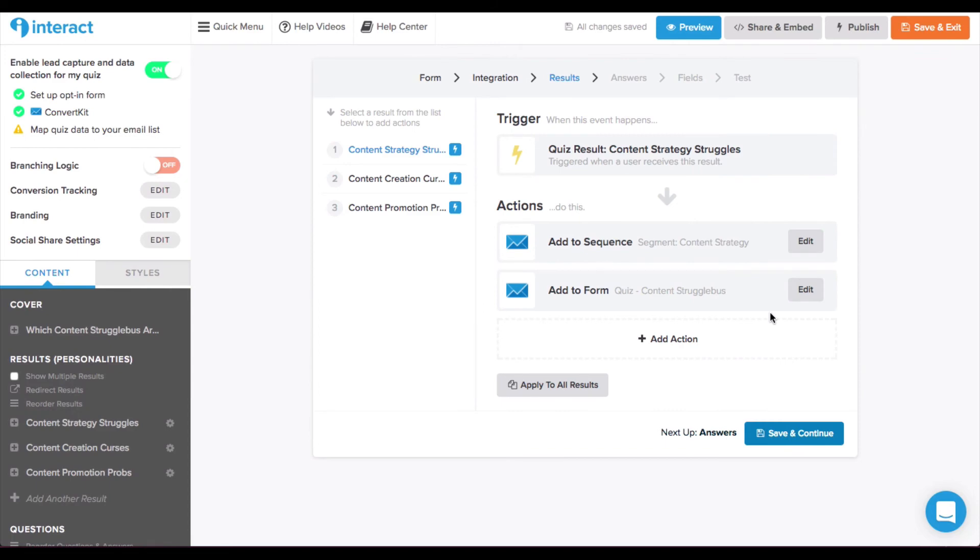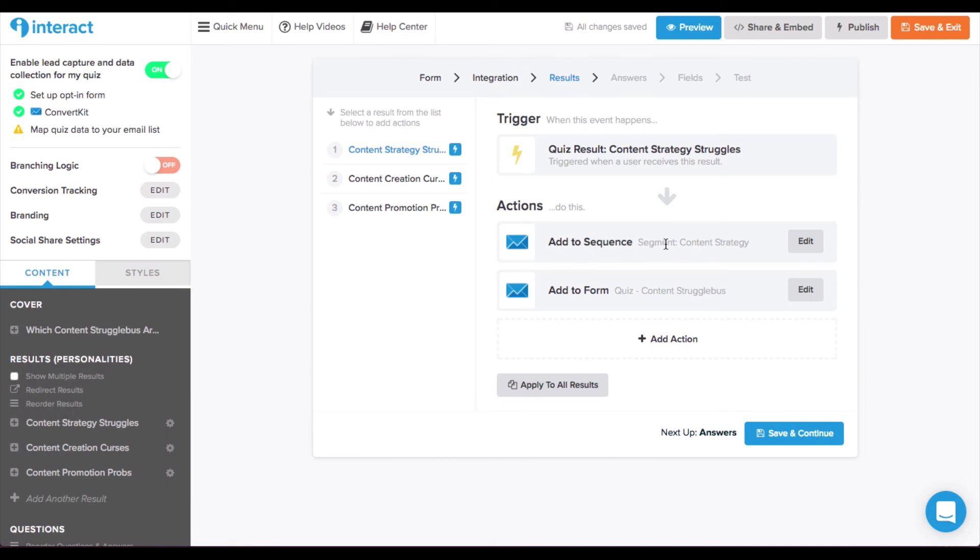And finally, you map the different quiz results to different actions in ConvertKit, which is where the segmentation comes in. So, for example, when someone gets the result content strategy struggles, they'll be added to an automation sequence for people interested in content strategy. Also, add them to a form.